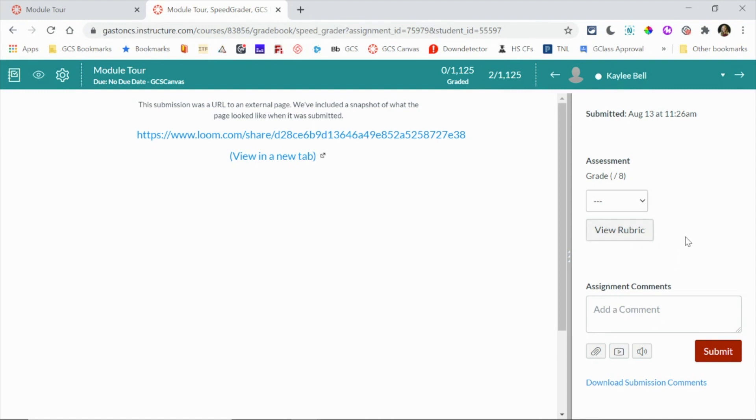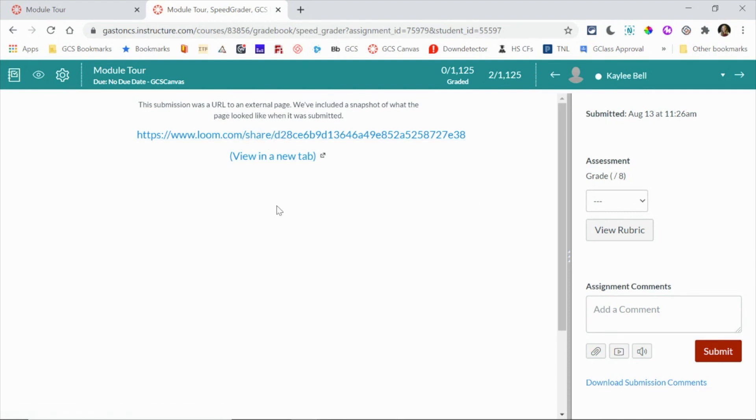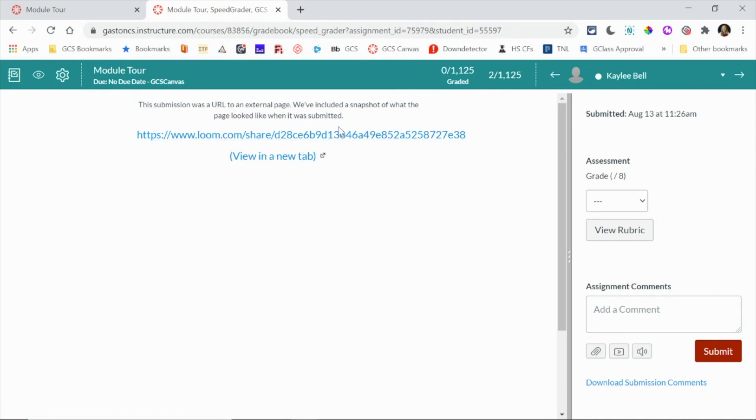Now depending on what type of assignment the students have submitted, you may need to click on the link to load it in this page or view it in a new tab. Some items will automatically appear in this area here. But that's where you can see individual student progress, give them grades, and give them feedback that is private just between you and that student.